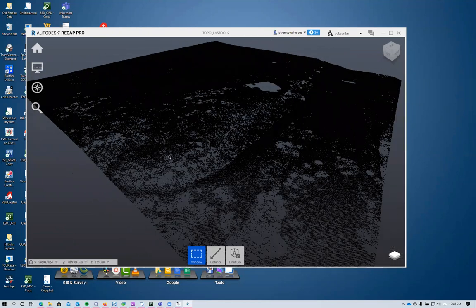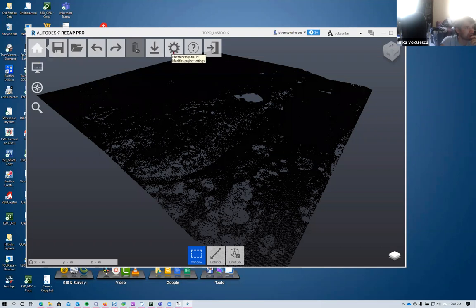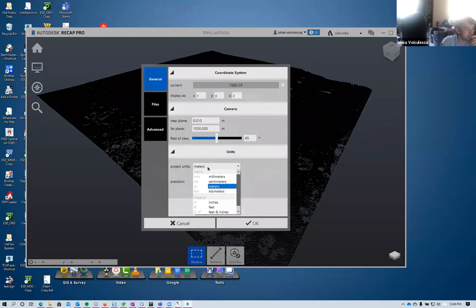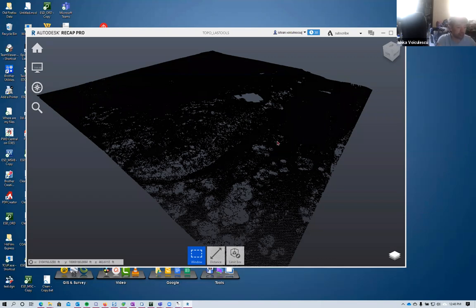Looking at the ReCap display, the coordinates show in meters in the corner. In ReCap options under Units, you can change the project units to feet and click OK - the display then shows values in feet. The underlying data is still stored in meters but the software displays it converted to feet.